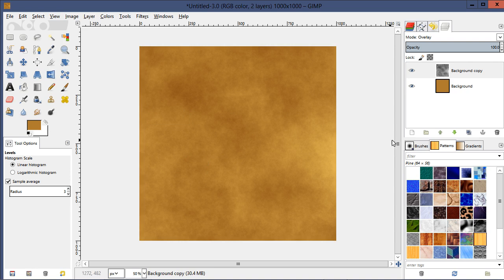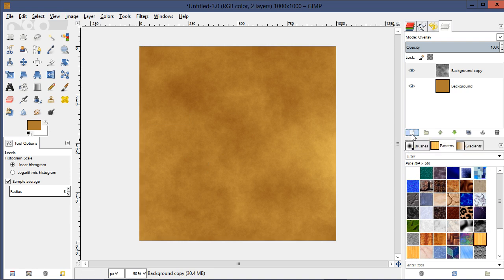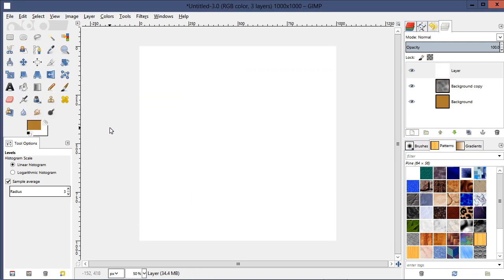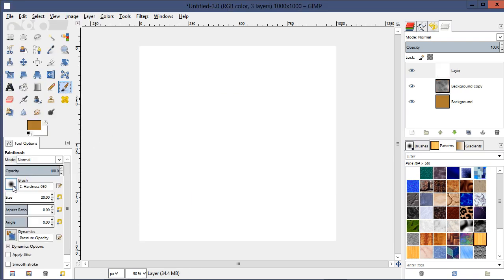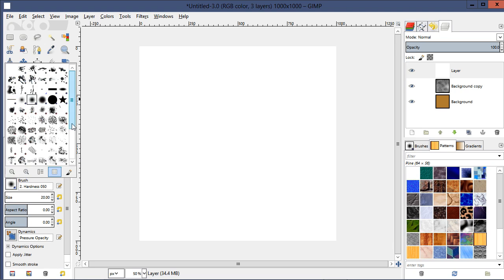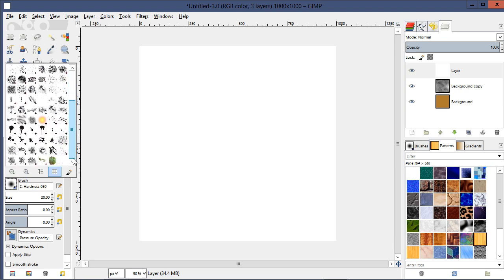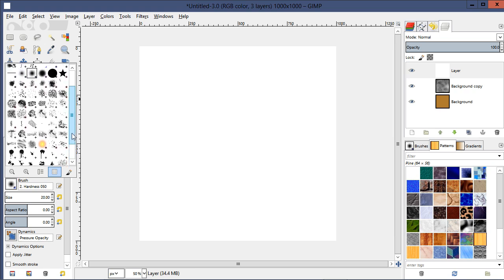Now let's create a new layer set to a white fill, then go to the brush tool. You may want to download some stain or grungy texture brushes for GIMP — there are lots of them on the internet. Just go to Google and search for them.